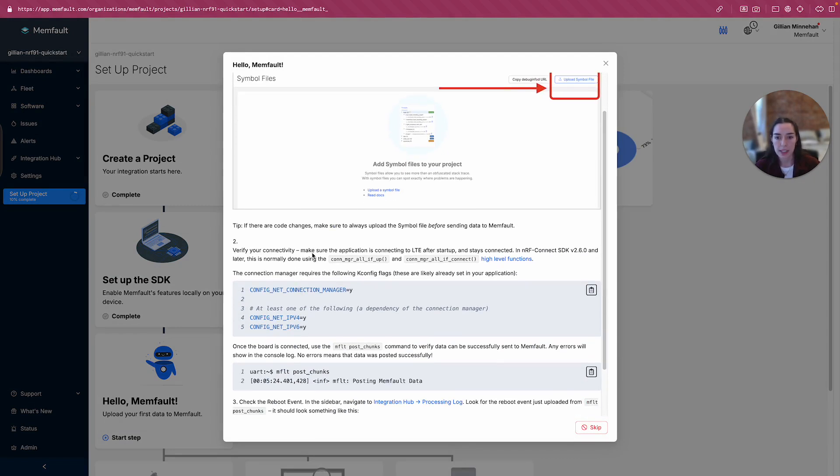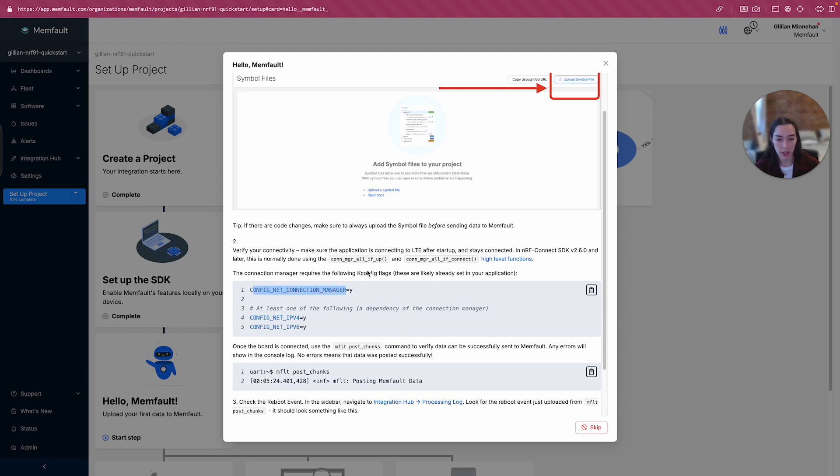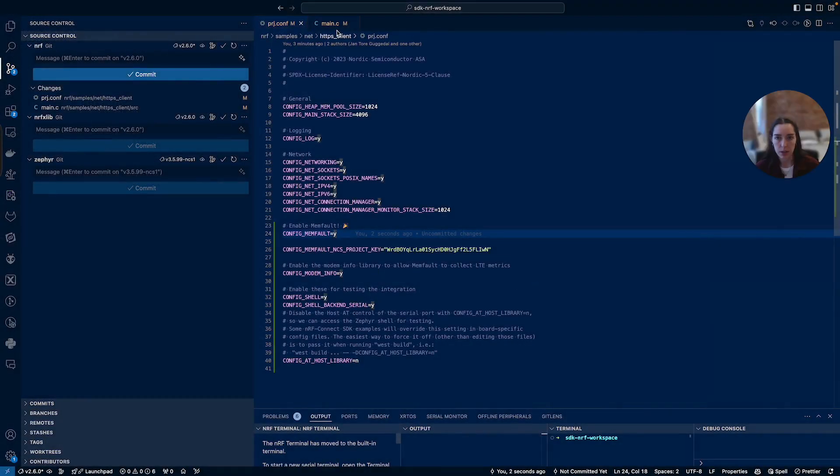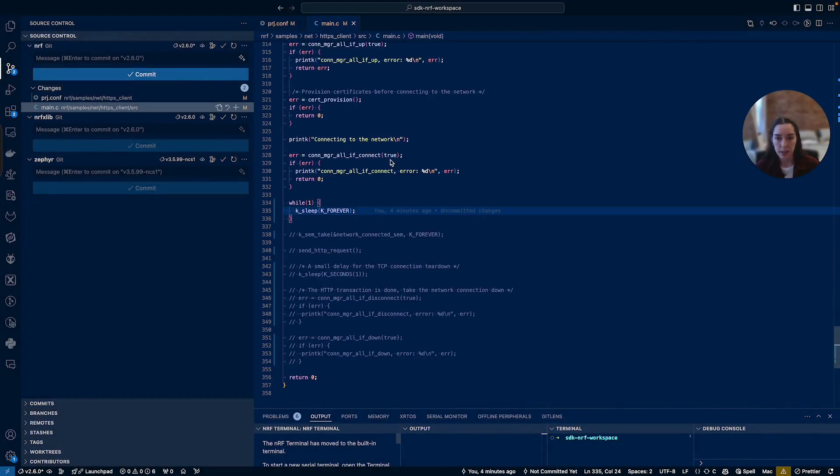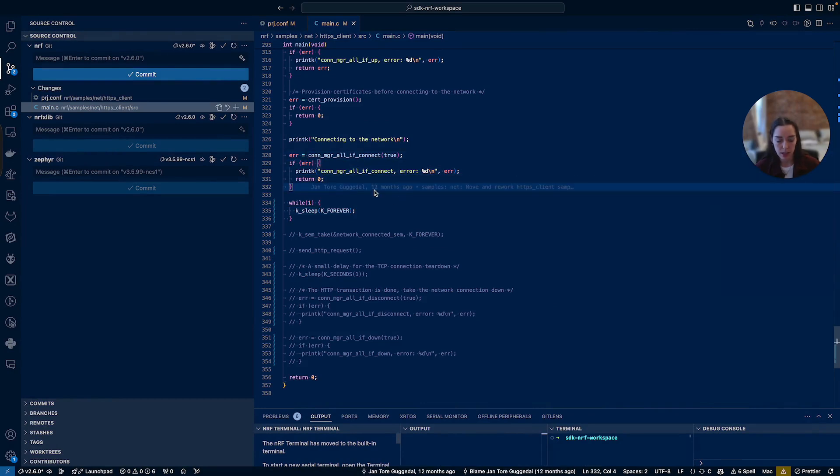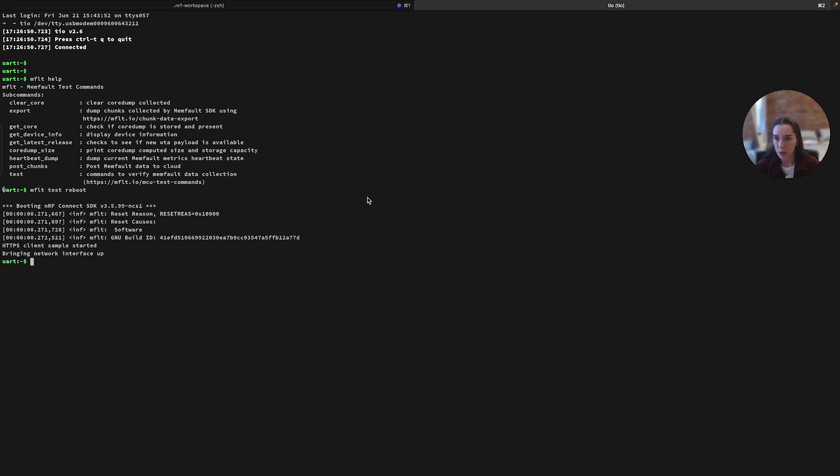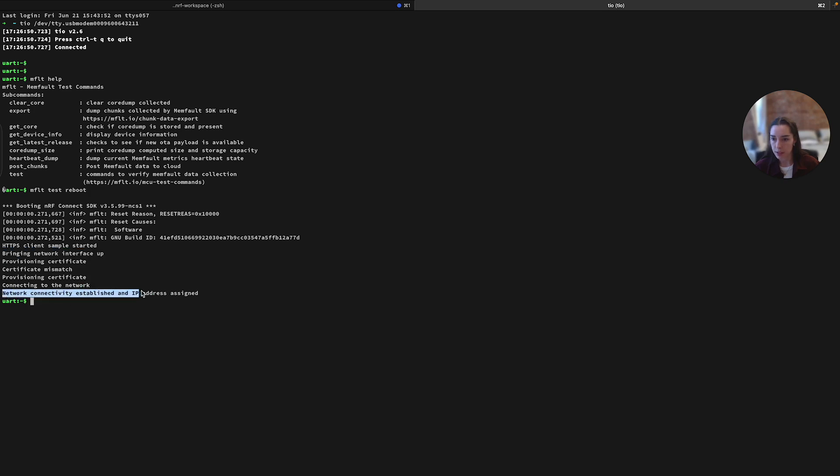All right, verify your connectivity. Make sure the application is connecting to LTE after startup. Okay, so I just need to make sure that I'm actually connected. So we actually do have the connection manager enabled that was happening in that main loop, if you recall, here. So we're making sure that we're connected. And I'll just reboot the system. I can actually do this through Memfault. This is a little off the track, but I just want to make sure I show we look like we see that we're bringing the network interface up. Network connectivity established. So I've confirmed in this step that I am indeed connected to network.